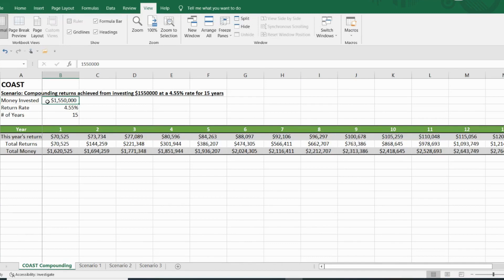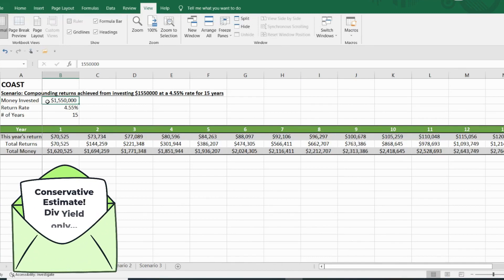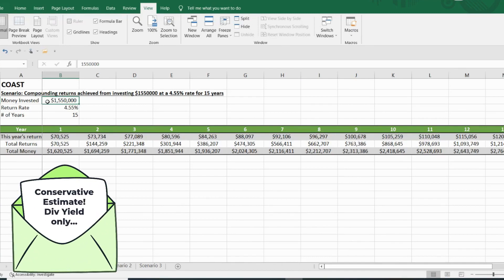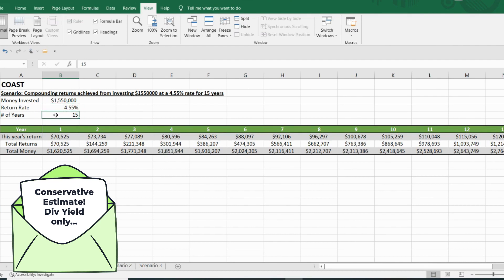Right now I have $1,550,000 invested in dividend producing stock. My total return on that portfolio is 4.55%, and I'm looking at about a 15 year runway.